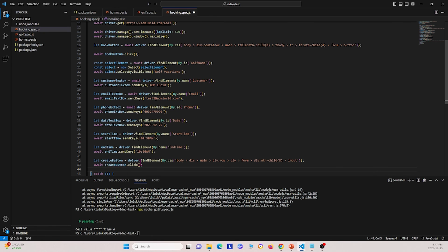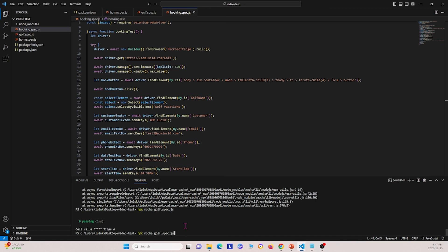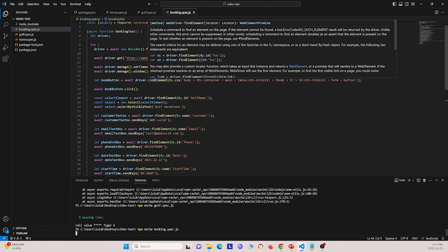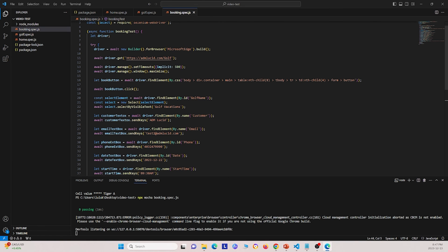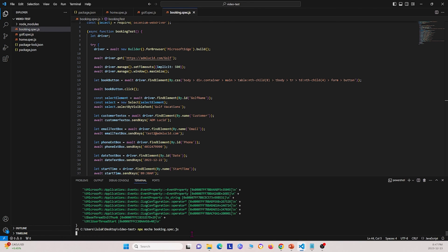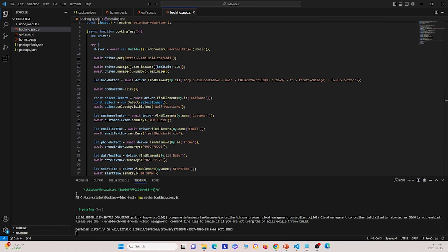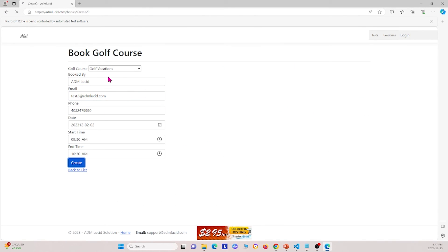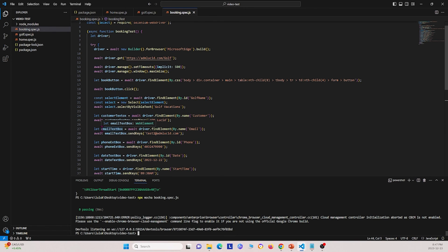We click it and that basically creates our entry. Go ahead and save this, then run npx mocha booking.spec.js. A window pops up — let me drag it over. It maximizes, enters all the fields, and executes what we want it to do. I hope this video showed you some things we can do with Selenium WebDriver in JavaScript. If you found this video helpful, please give it a like and subscribe to our channel for future videos. Thank you for watching — see you next time.